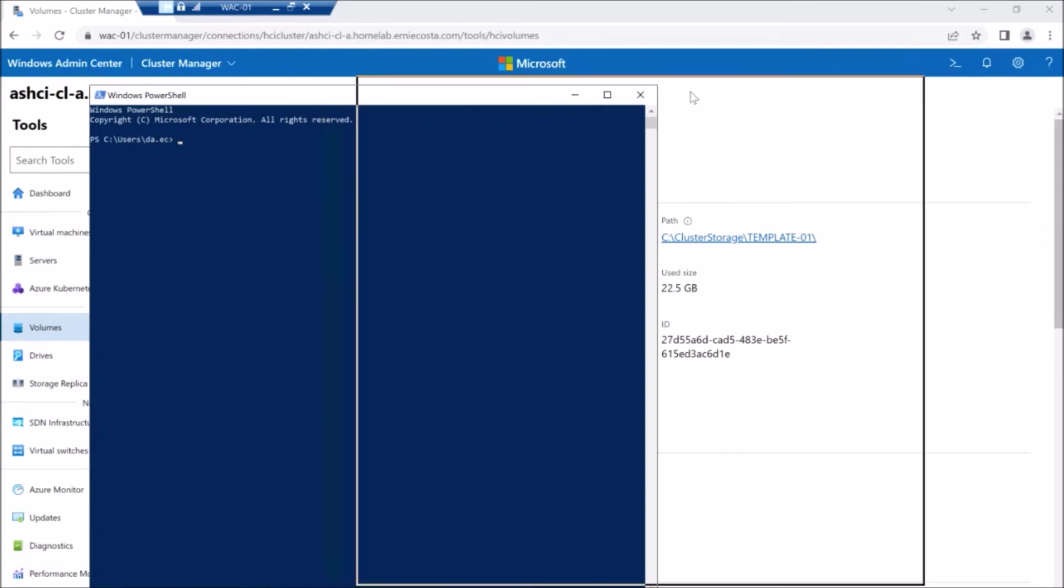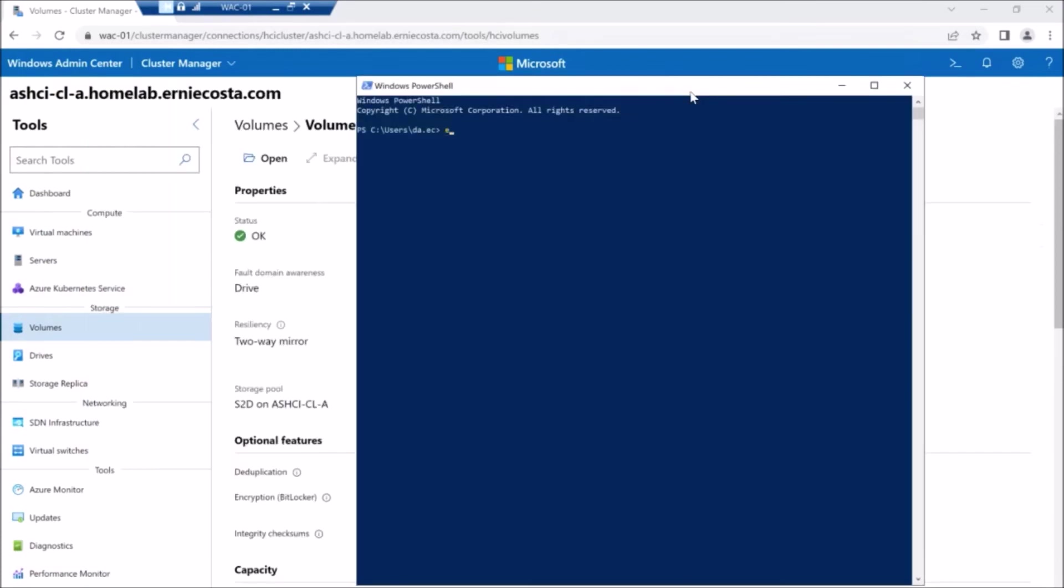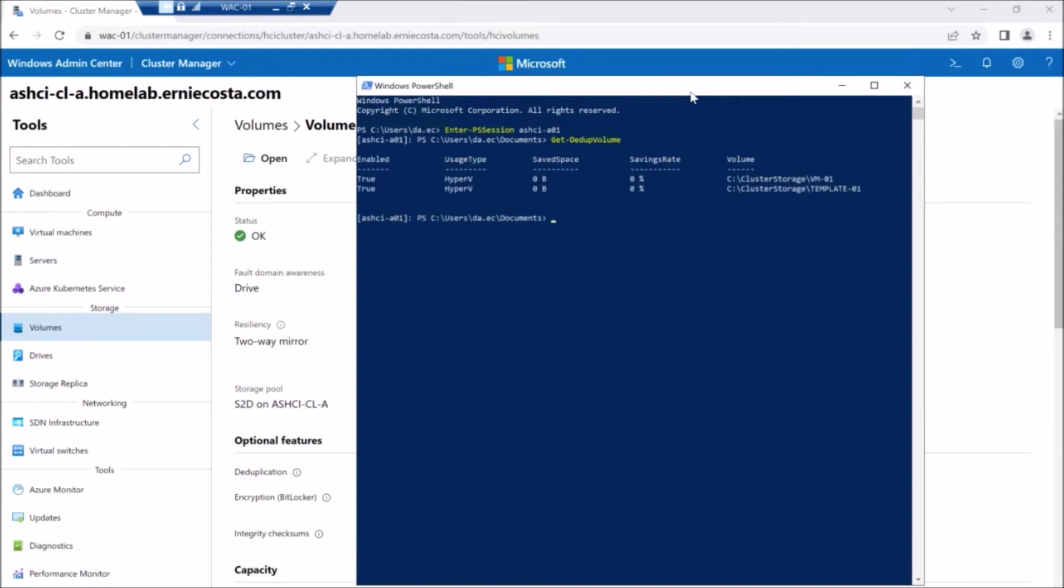All right. So dedupe is on, it's working or at least I should say it is enabled on these volumes. We're going to, I've already kind of copied some data onto this template 01.